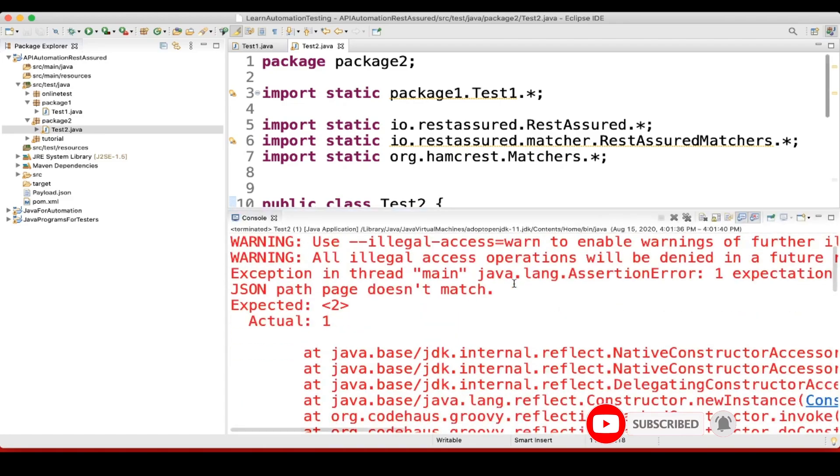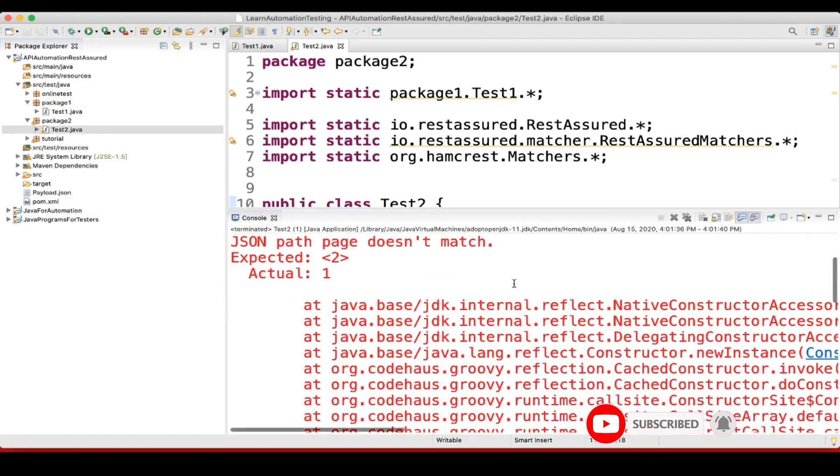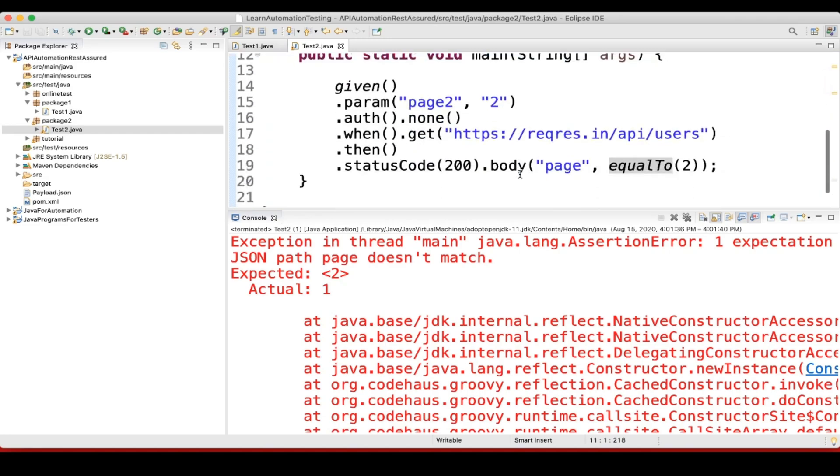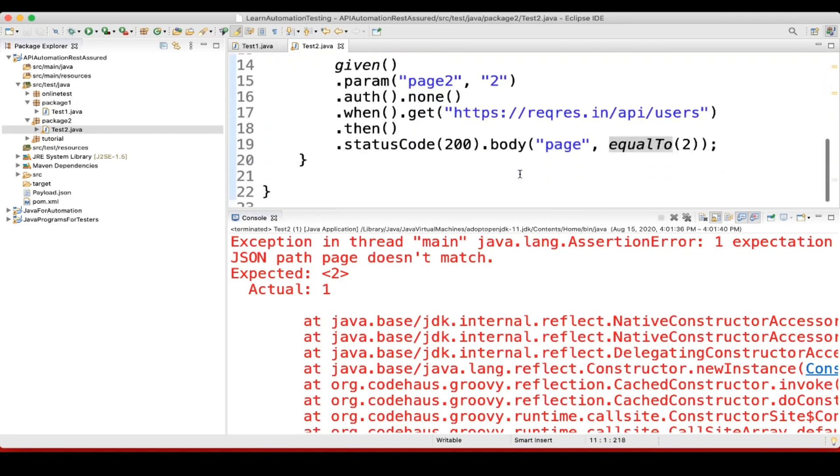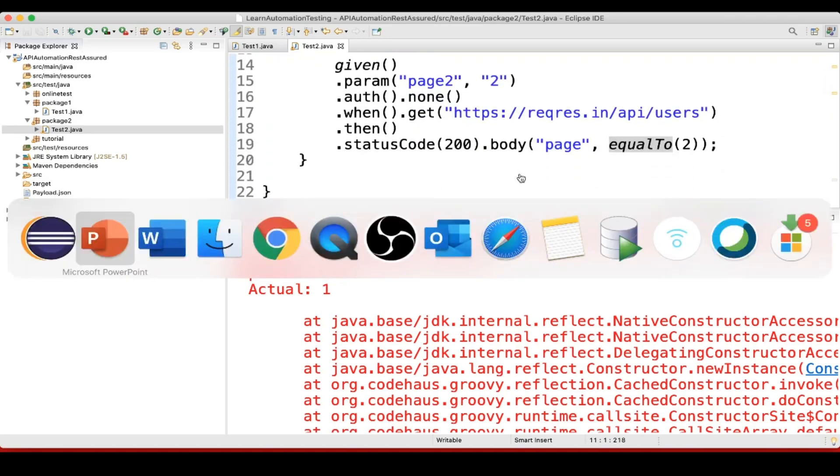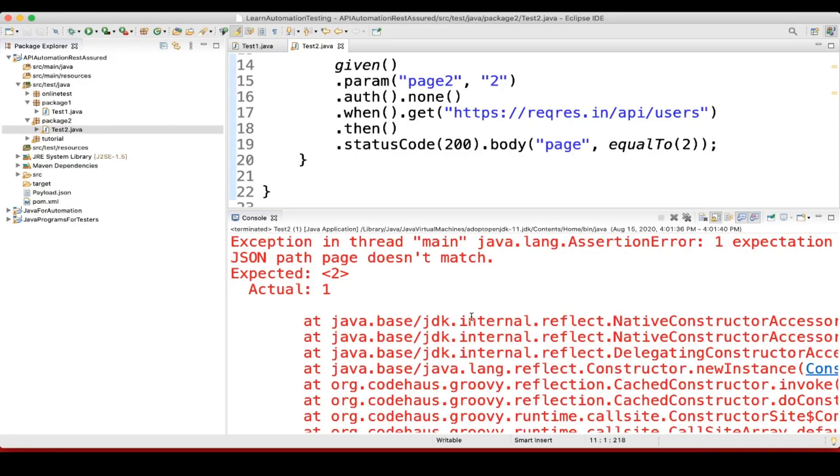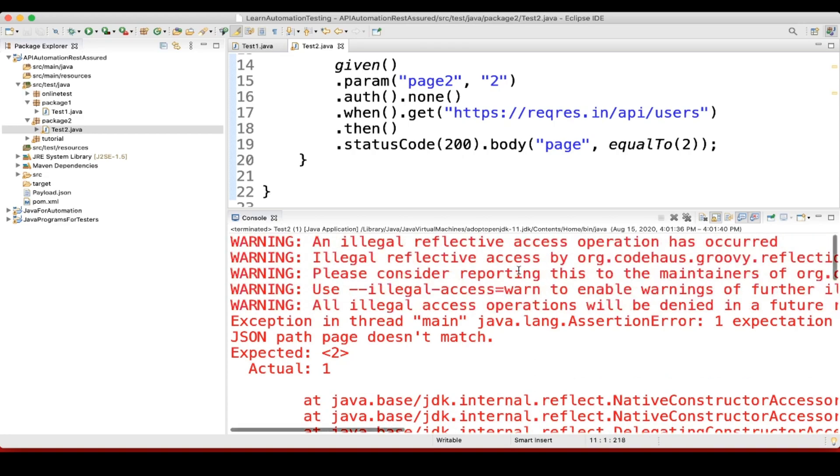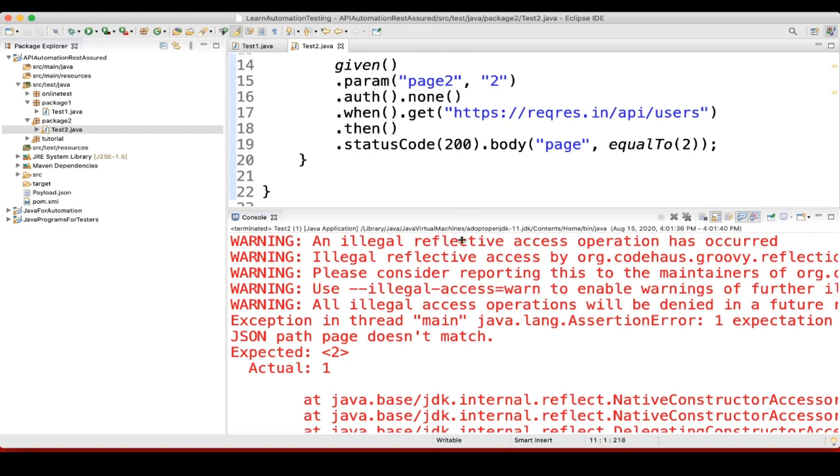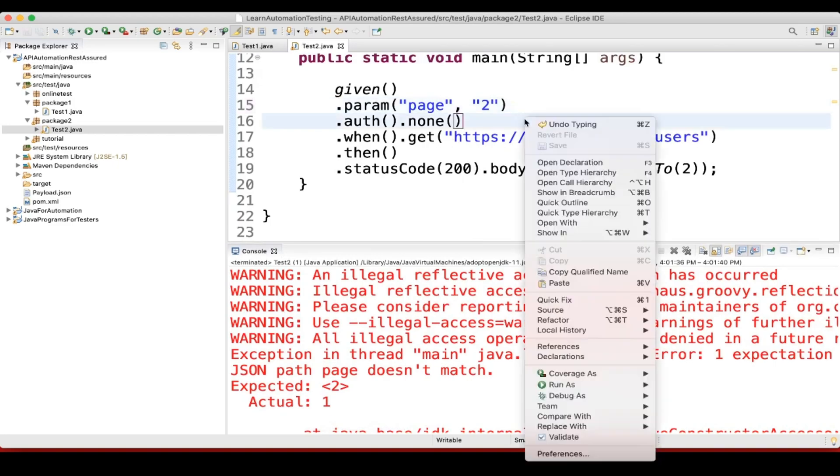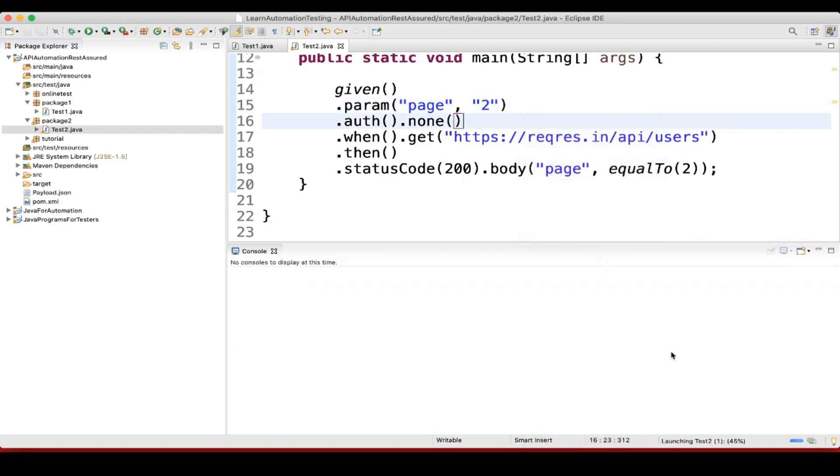So it is getting failed because expected is 2, actual is 1. Let's see. Page, page is 2. Okay, so here I have done the mistake. It should be page. Let me run it again.